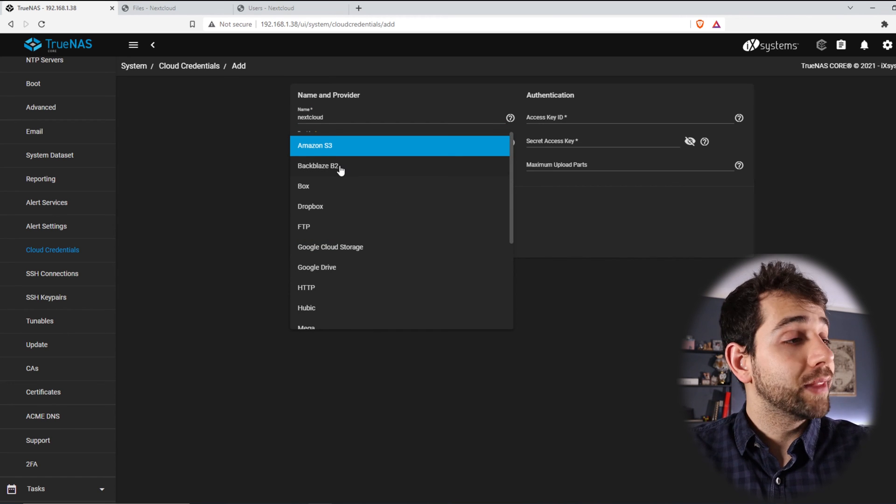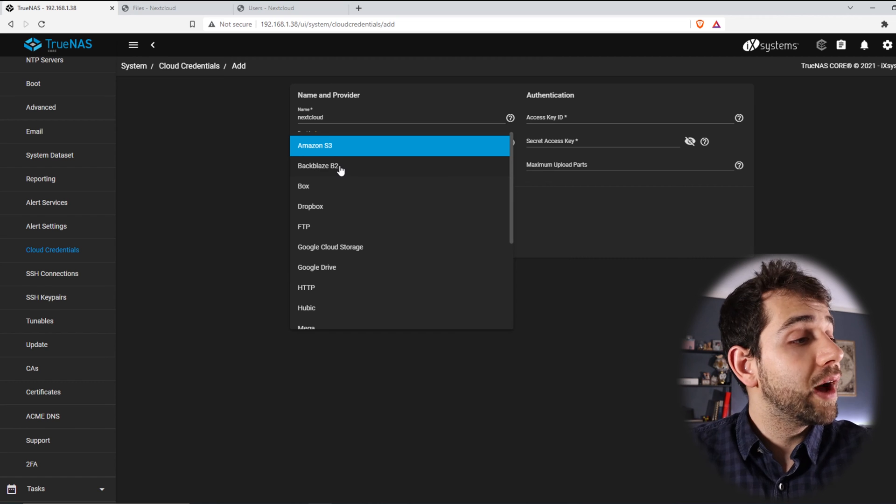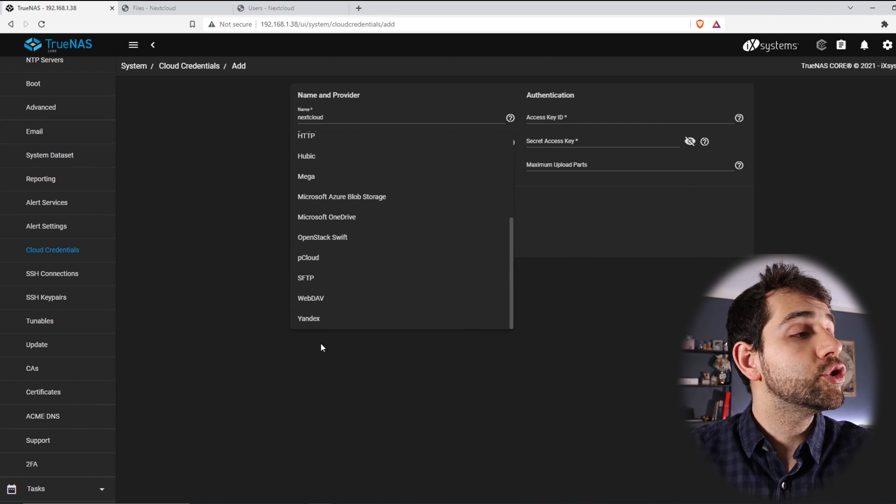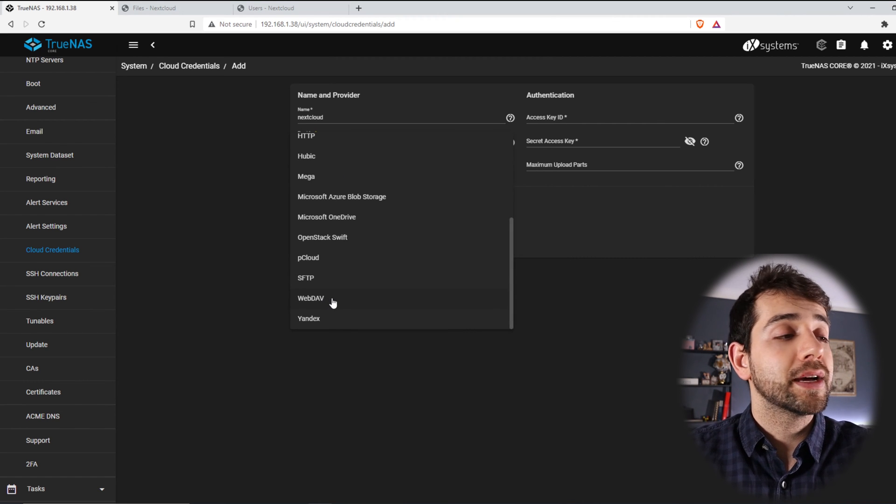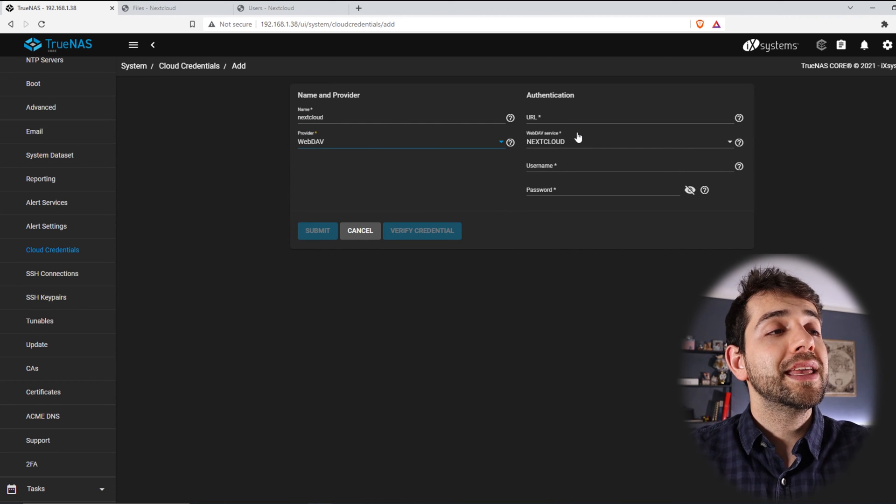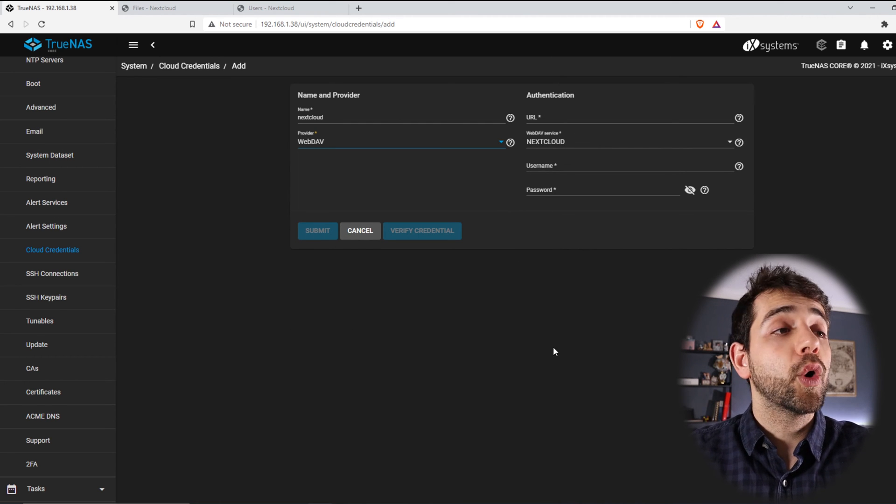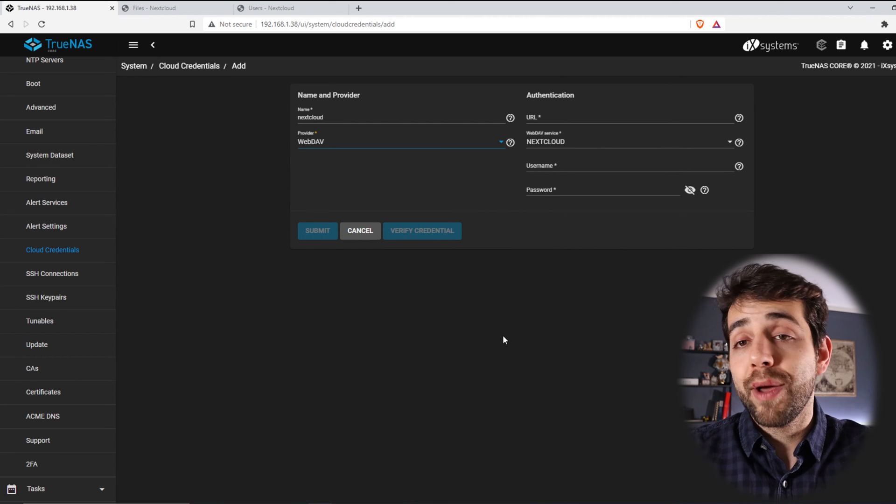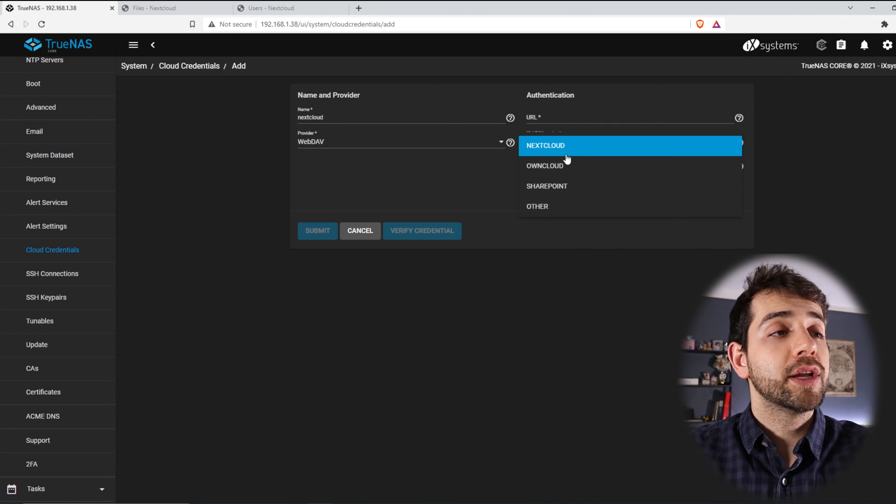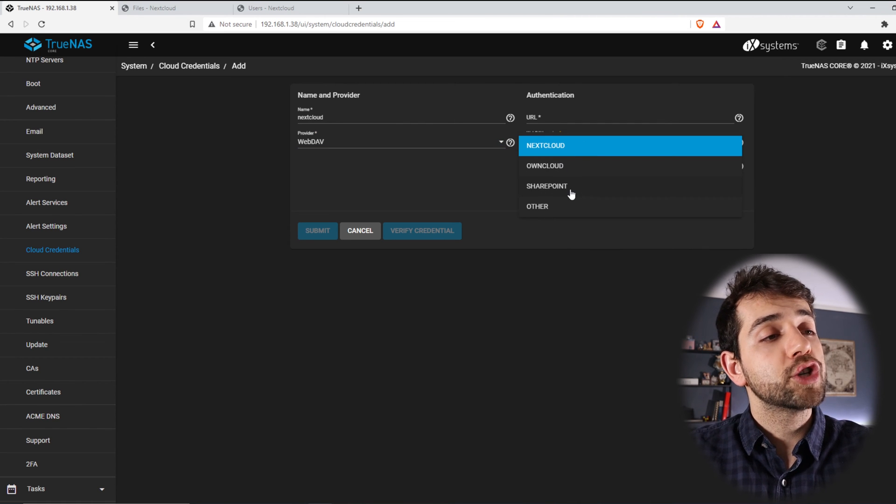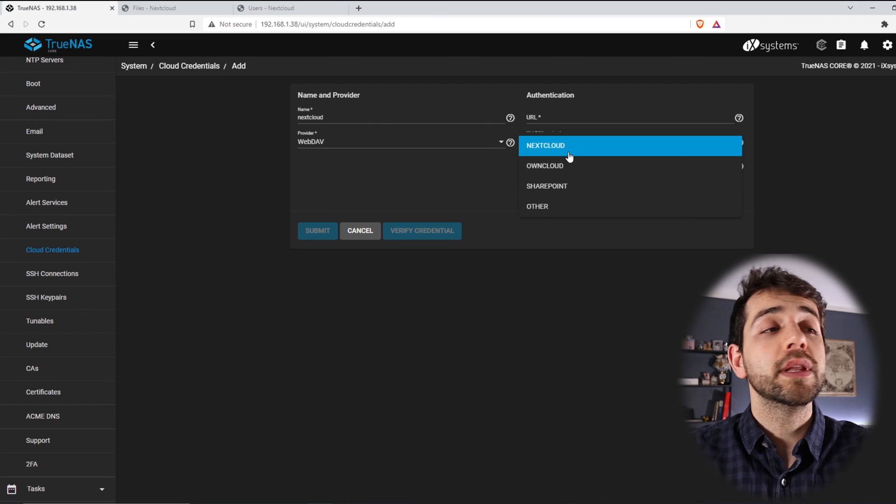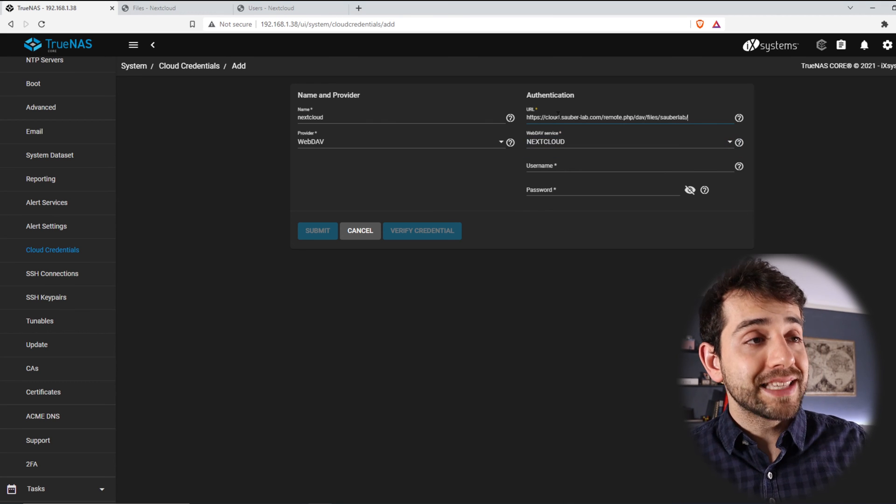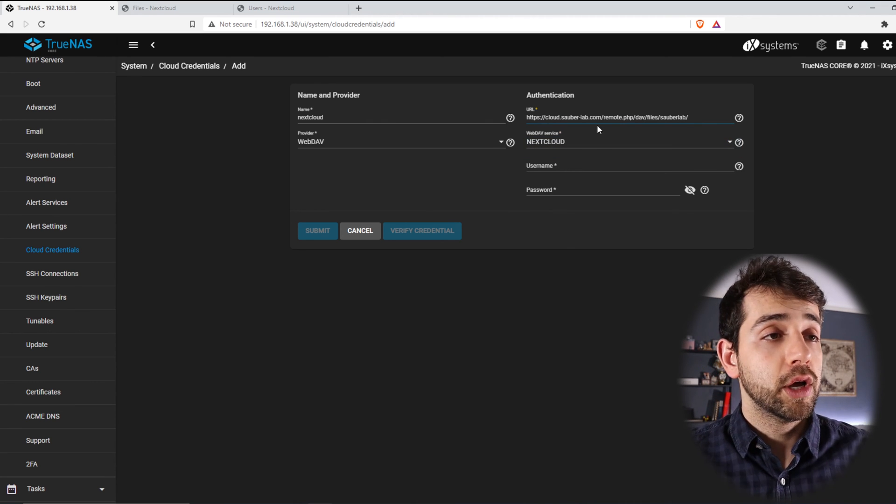I will find a provider called Nextcloud. No, you're not going to find, because as I told you, we're going to need to use WebDav. So I can come here, WebDav. And here appears what kind of connection or WebDav service that you want. You can select Nextcloud, Owncloud, SharePoint, and others. In my case, I will leave Nextcloud, and I will paste that URL that I copied before.